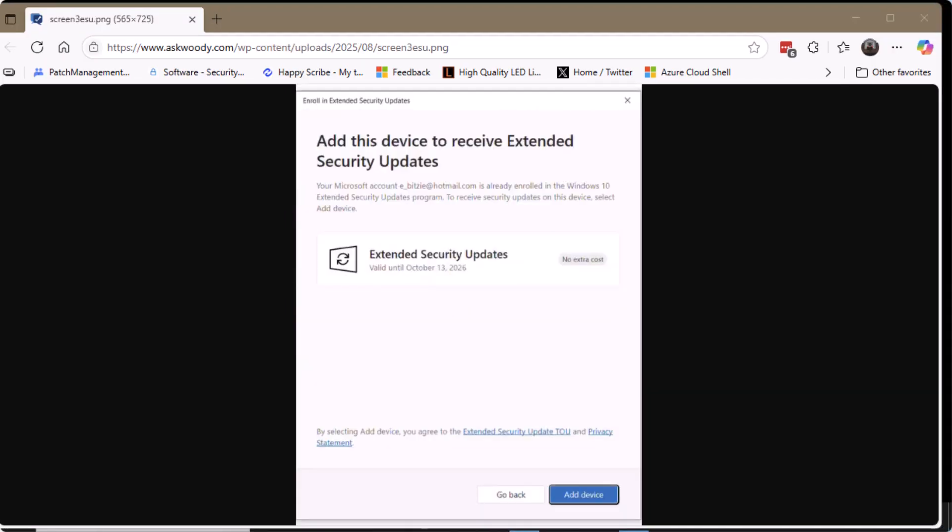If you've already done the Windows ESU process on one machine, the second, third, fourth machine will get a slightly different question saying, hey, your account already is enrolled in the Windows 10 ESU process. Do you want to receive security updates on this particular device? And you add the device. So even if all five of your Windows 10 machines are logging into the same Microsoft account, for each machine, you have to do this add device. You're adding it to their inventory of those machines that are eligible for the Windows 10 ESU process.